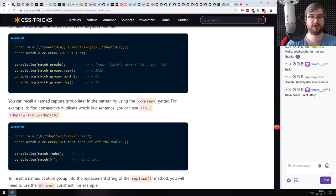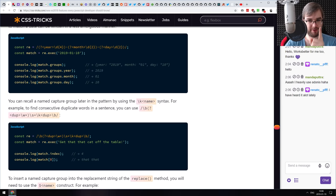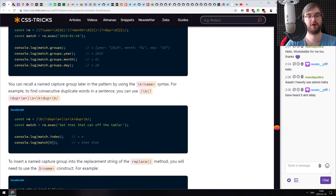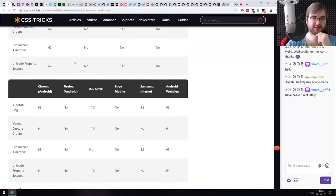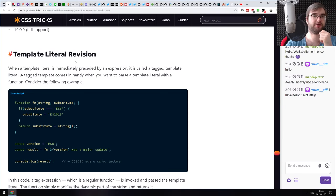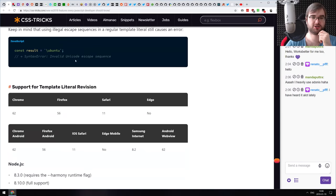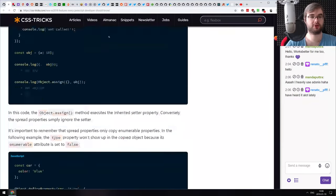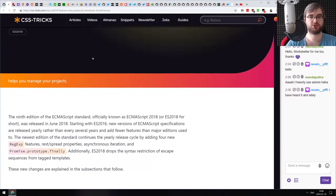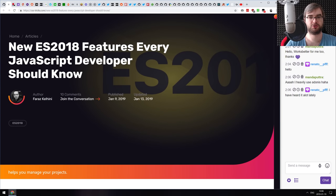Now you can actually name capture groups and get them as proper match groups in an object, instead of calculating which index corresponds to the first match, second match, and so on. There are also minor template literal revision changes. If you still don't know some or all of these features, do check it out — there's a very good summary and introduction to ES2018 features.